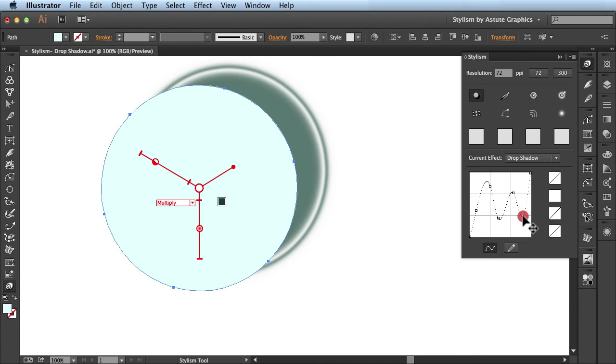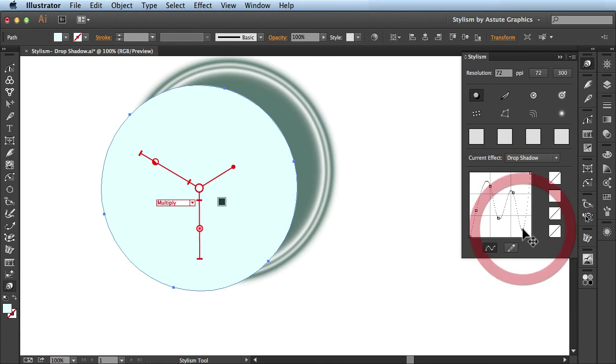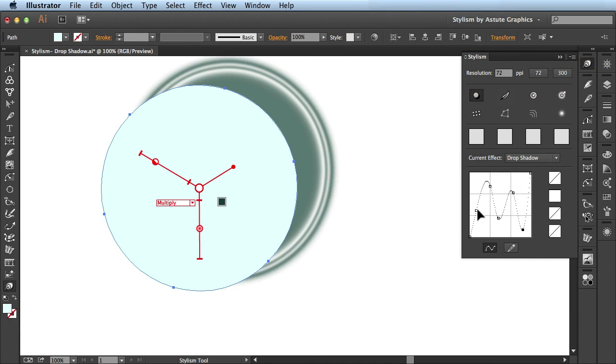Please be sure to check out the future videos on resolution and Phantasm to get full use out of your stylism panel. And that's the drop shadow feature available in Stylism by Astute Graphics.